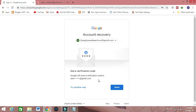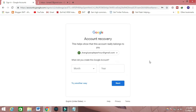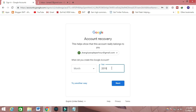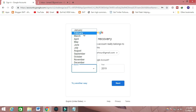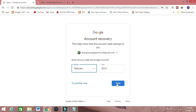If you don't remember your recovery email, then you can click on 'Try another way.' Then they will show you a field where you put the year and month when you created your email ID. If you remember the year and month, you can get back your account. For example, I created this email ID in 2019, so I put 2019 and select February from the list, then click Next.